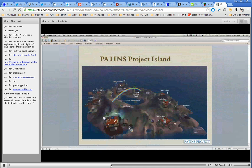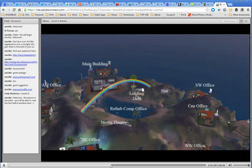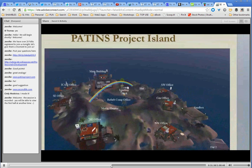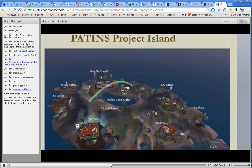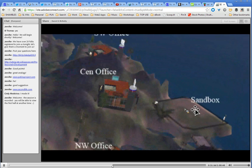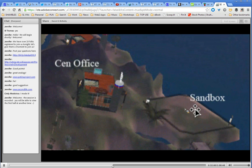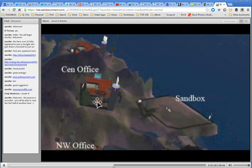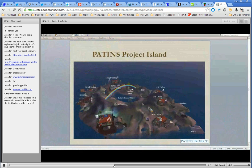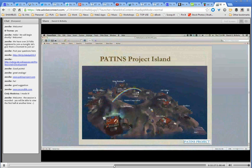This is an aerial view of our entire island. Where I'm standing now is the landing deck. This main building is where we house and host large trainings and big conference-type events. Around the perimeter of the island, each of my staff who have an office in real life have an office here in Second Life. The refurbished computer office is in the middle of the lake. Over here is a sandbox — anybody can come in and build or practice building whatever they want. The sandbox cleans itself after 45 minutes and deletes whatever was left in there, so take your builds with you before time's up if you want to keep them.